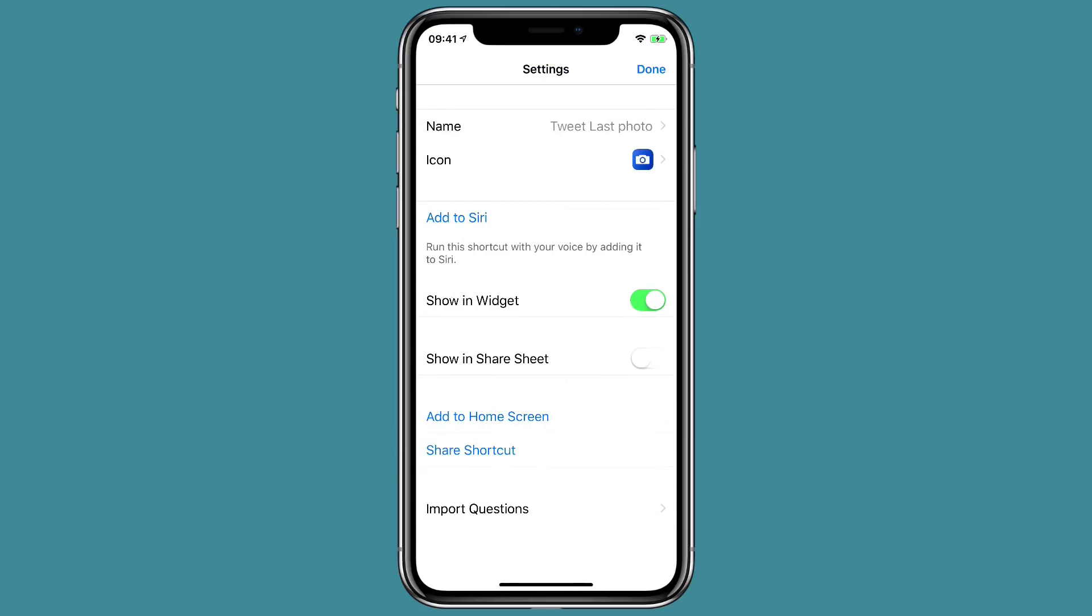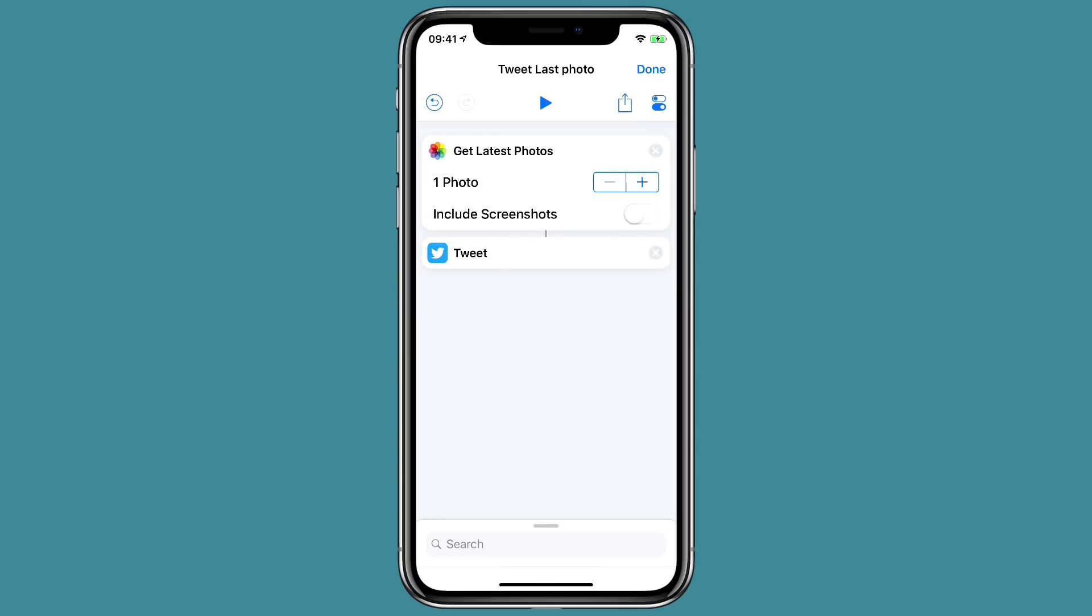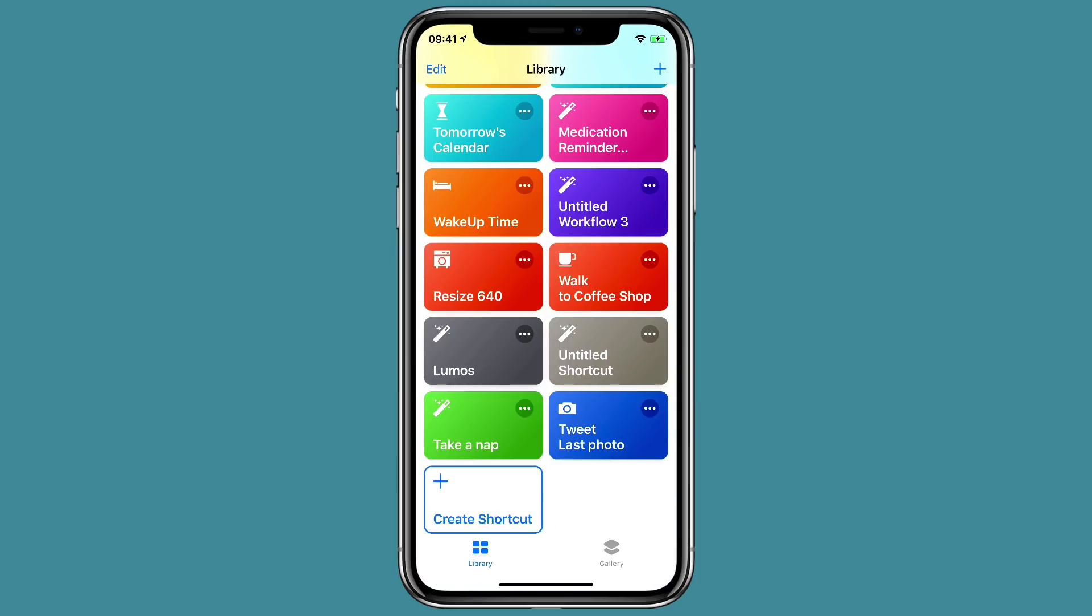Okay, click done. And we can, we'll just leave it like that for now. I'm going to click done. And then I'm going to click done. And you can see there's the new Siri shortcut there called tweet last photo.